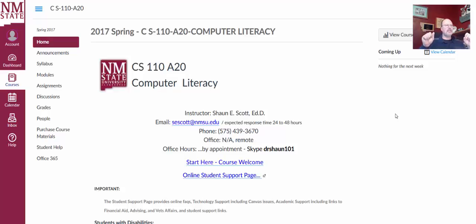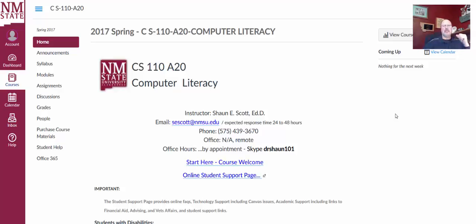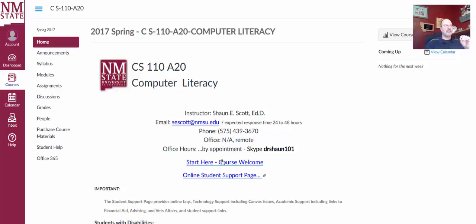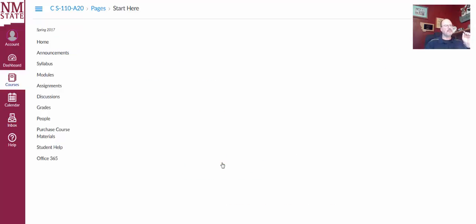Hi, good morning. Let's go ahead and take a look at those steps that you need to complete to get started. So from our home screen you have already gone to this link, start here, course welcome.